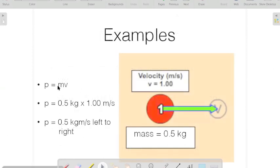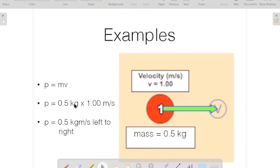So momentum equals mass times velocity. If we have a ball moving to the right and the mass of the ball is 0.5 kilograms, and it's moving at a speed of 1 meter per second, then the momentum of the ball would be 0.5 kilograms times 1 meter per second, which equals 0.5 kilogram-meters per second to the right. So that would be the complete description of the momentum quantity.